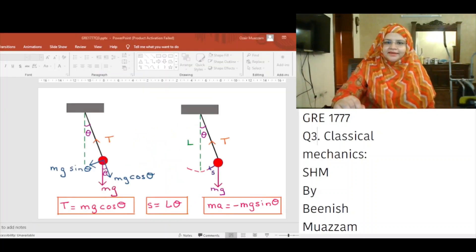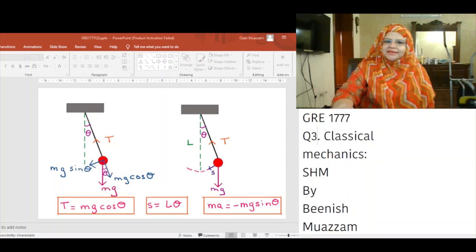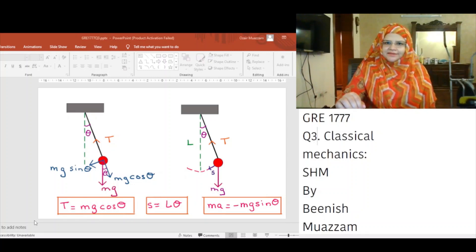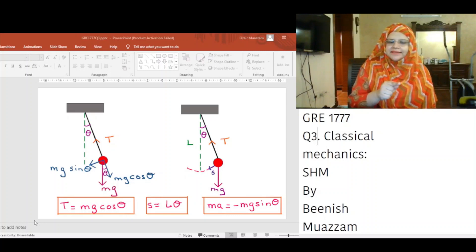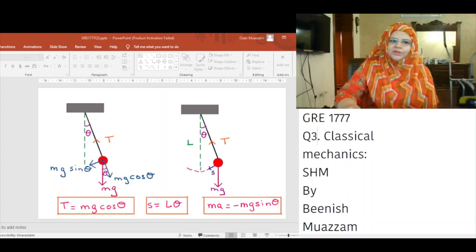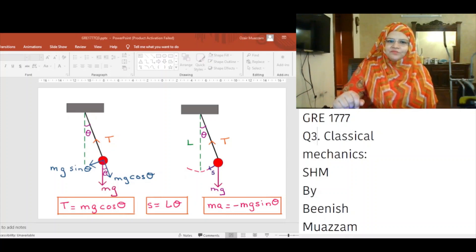If we observe the diagram, we see that Mg cos theta is equal to the tension. S is equal to L theta, and M times A is equal to minus Mg sin theta. The tangential component Mg sin theta of the gravitational force always acts toward theta equals zero, opposite the displacement of the bob from the lowest position. Therefore, the tangential component is the restoring force, and we can apply Newton's second law for motion in the tangential direction.